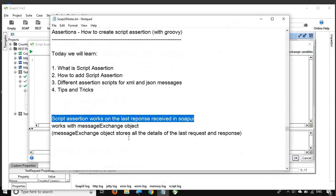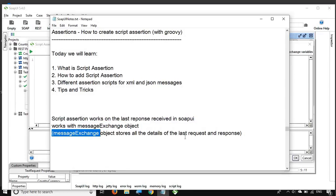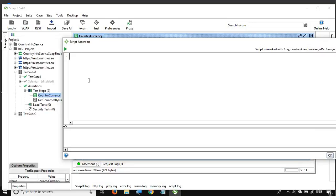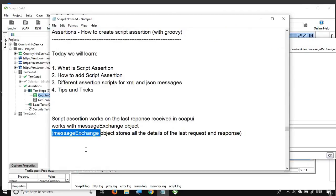The script assertion works with the message exchange object. This object stores all the details of the last request and response. In our case, we executed our SOAP request, so if we go to the message exchange object, it will store all the details about that last request and response.